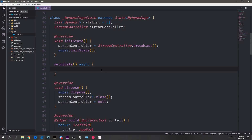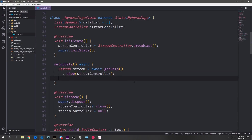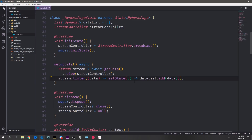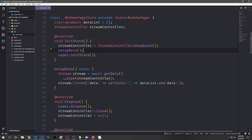Now let's create a function that will allow us to call our getData function. Because getData is asynchronous, we'll create a function called setupData and have it be async so that we can properly deal with the asynchronous call. In here we can call await getData and set it equal to a new stream. Then we can use the cascade operator to pipe this stream into our StreamController. Then we listen on the stream, take the data we get out of it, call setState, and add the data to our dataList. Now let's add this function into our initState function to wire everything up.